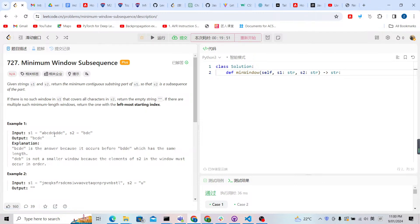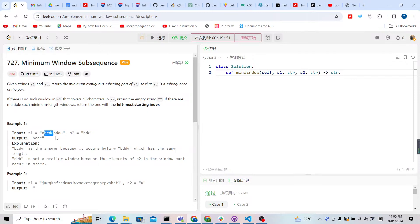For the minimum window subsequence problem, we are given strings S1 and S2. We need to find the shortest subsequence in S1 that contains S2. Note that it is a subsequence, not a substring, so it does not need to be continuous. For example, 'bde' can be found in 'bcde'. If there are two results of equal length, we return the one with the first (leftmost) starting index.